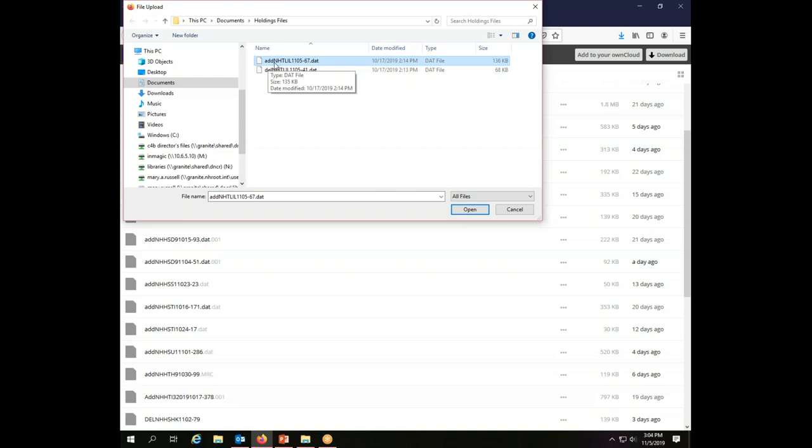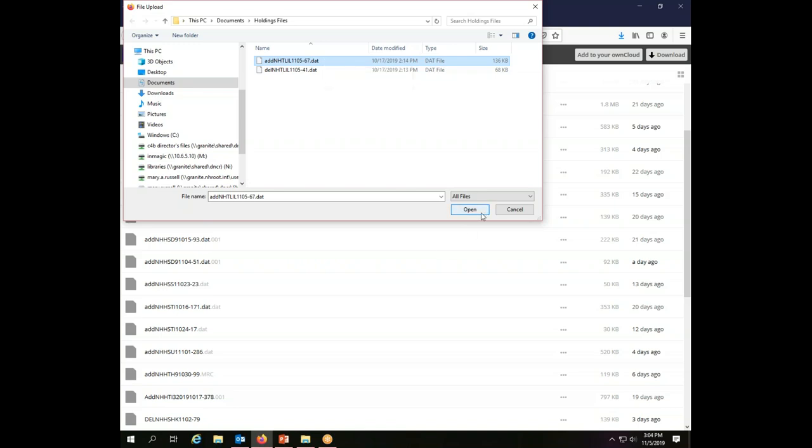So to add a file, I choose the file I want. This one is an additions file. So ADD at the front, so we know it's an addition. My code, which is NHTLIL, to represent the Lilac Public Library. This file was created on November 5th, and it contains 67 records. So that is the format for naming your files, and that is all explained in detail on that handout.